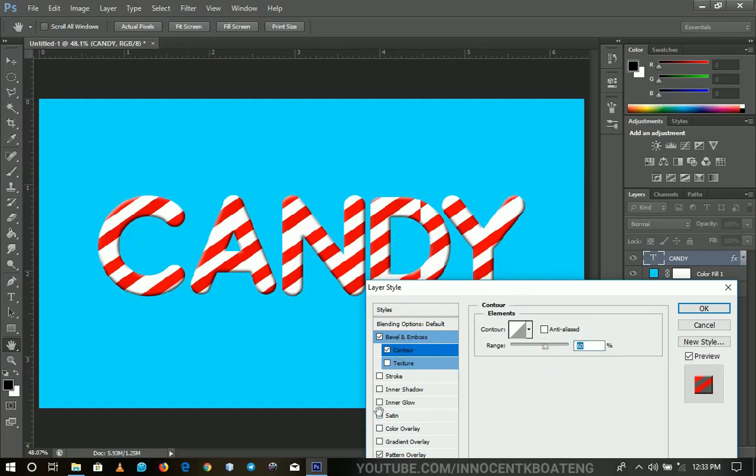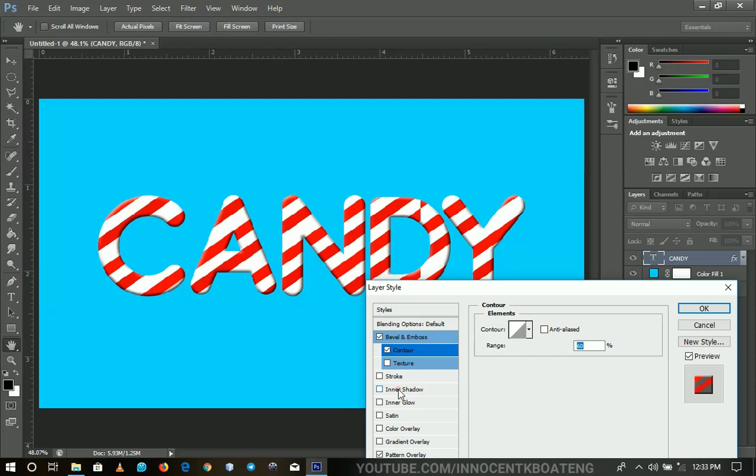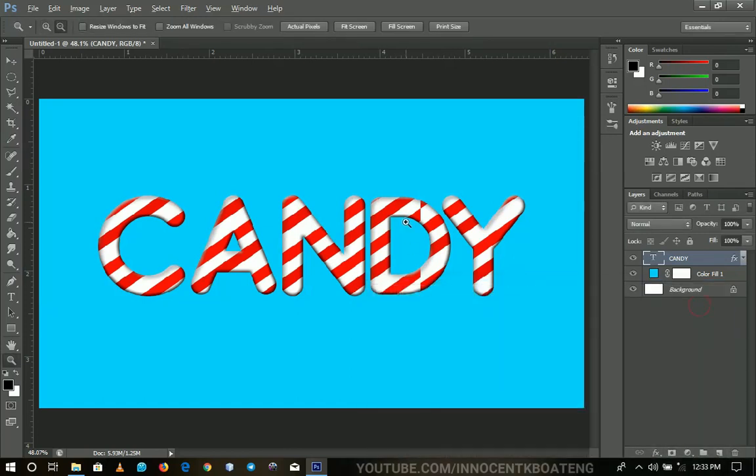So the last thing that we will add is the inner shadow. So we increase the size over here like that to make it look more candy-like. So that is it.